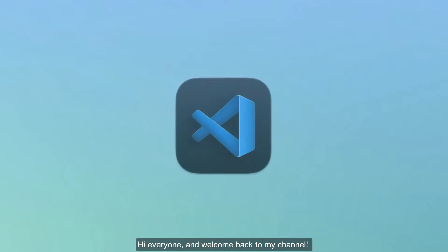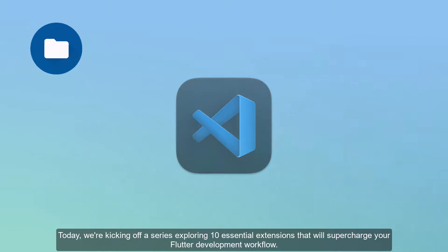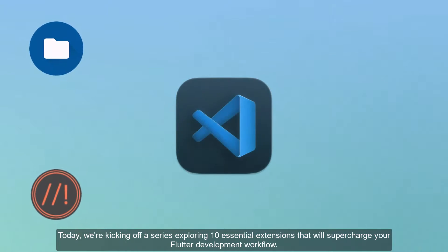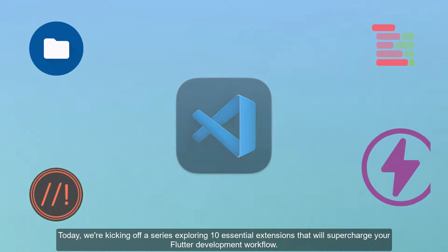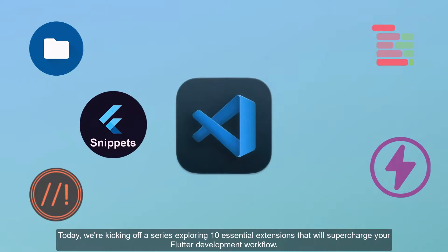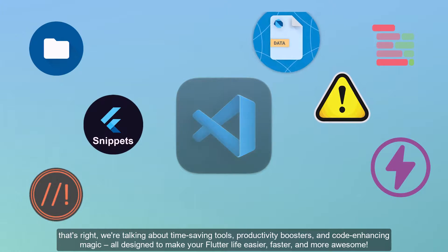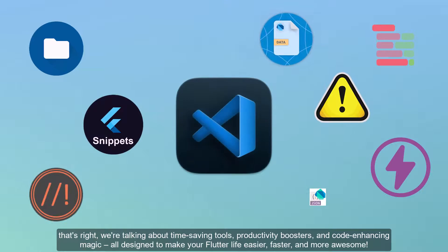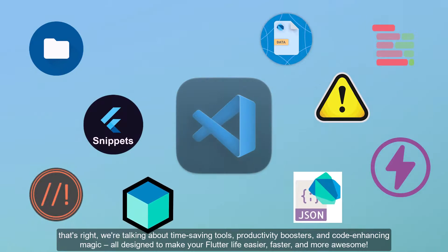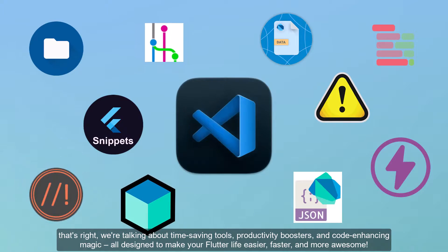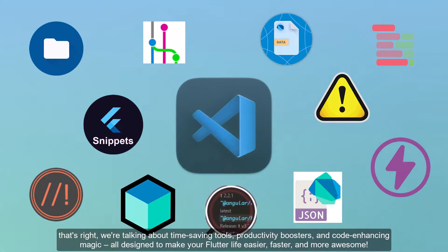Hi everyone and welcome back to my channel. Today we're kicking off a series exploring 10 essential extensions that will supercharge your Flutter development workflow. That's right, we're talking about time-saving tools, productivity boosters, and code-enhancing magic all designed to make your Flutter life easier, faster, and more awesome.